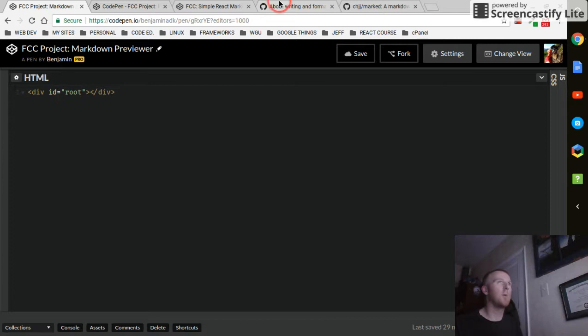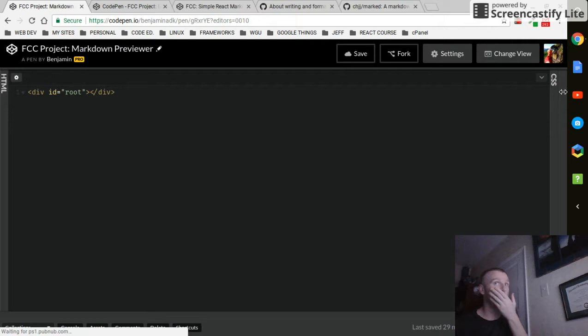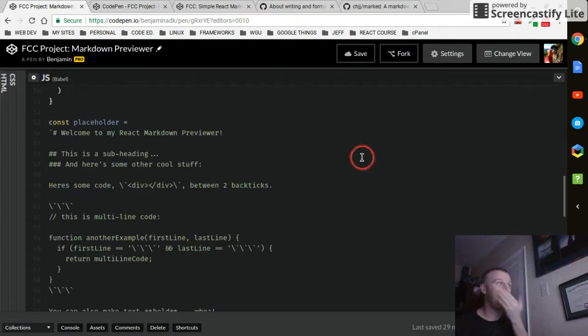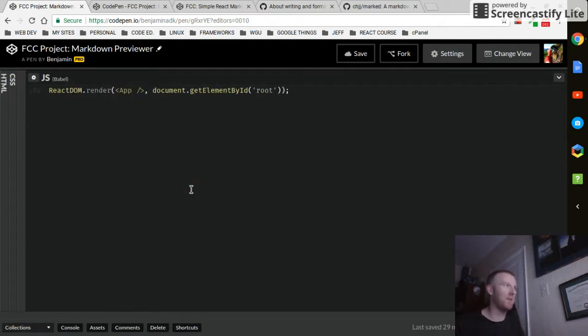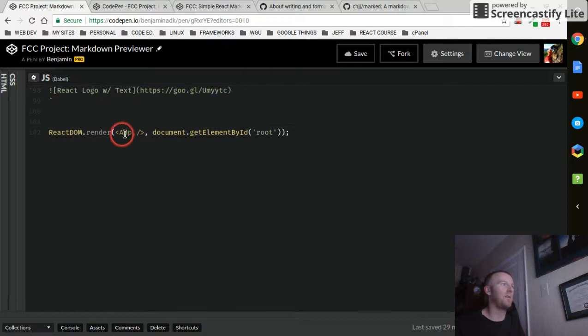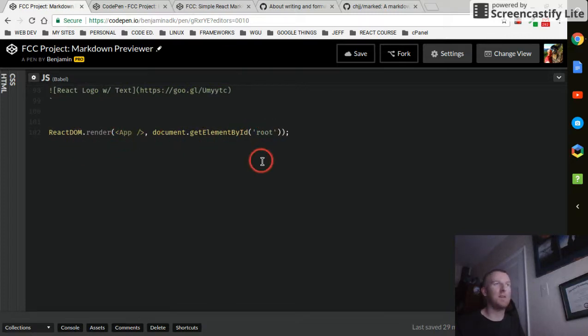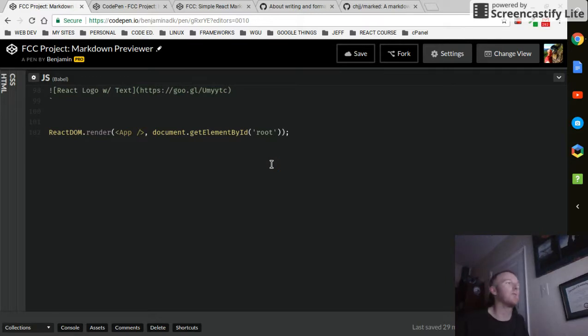And of course, oh, one more thing. I've got my div with an ID of root in my HTML. I almost forgot the last most important thing: ReactDOM.render your app, get element by ID root. That's, you need that in order for it to render to the webpage. That's at the very, that's the very last thing you do.